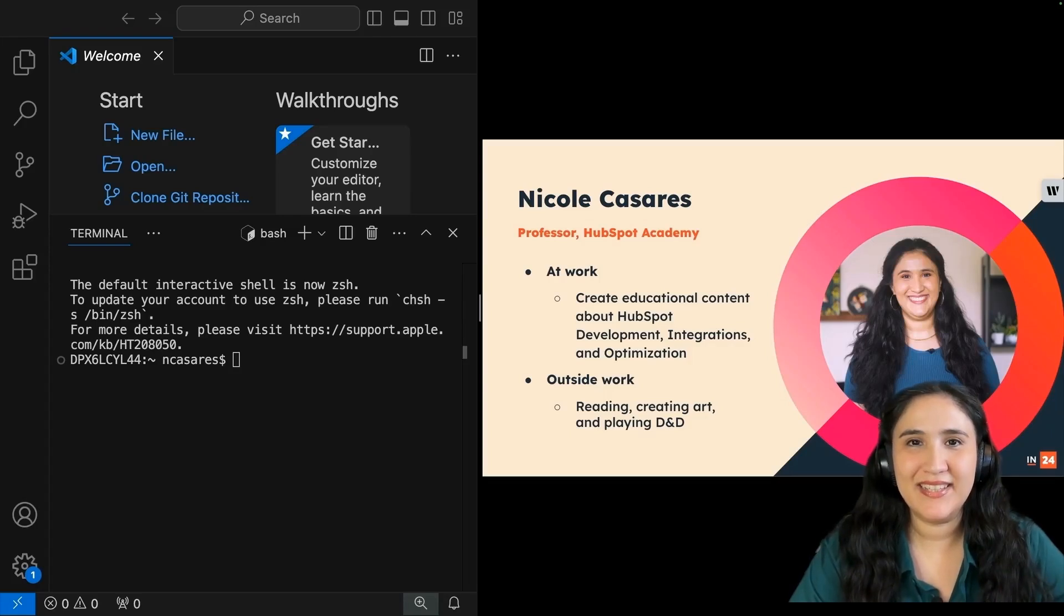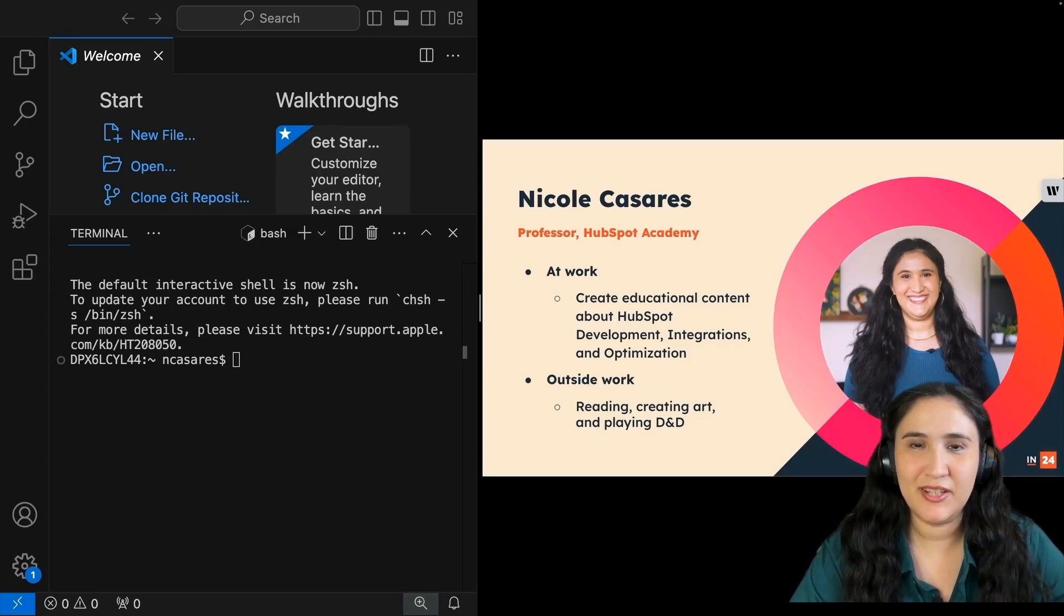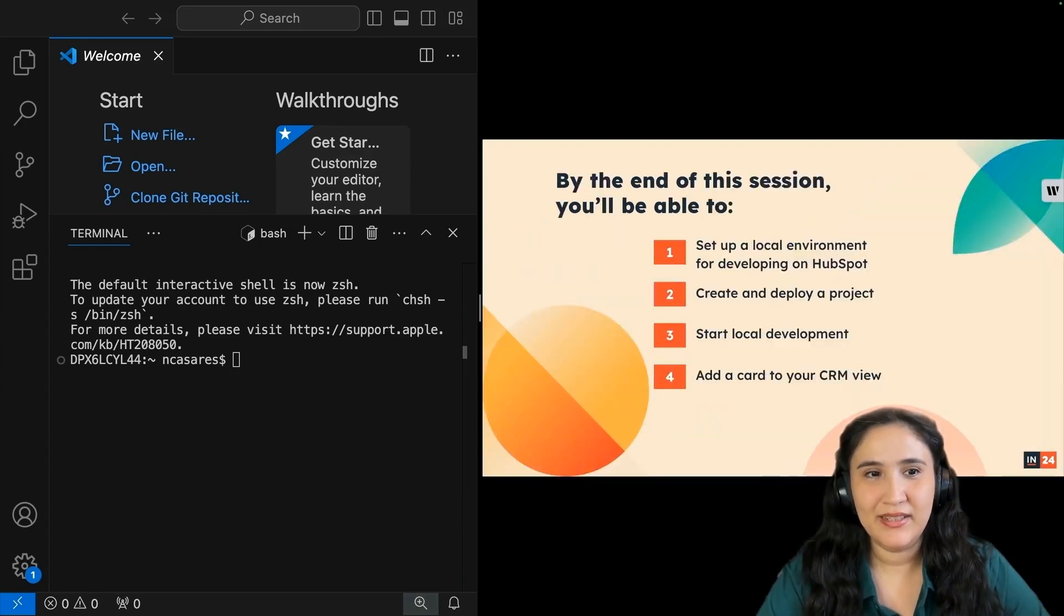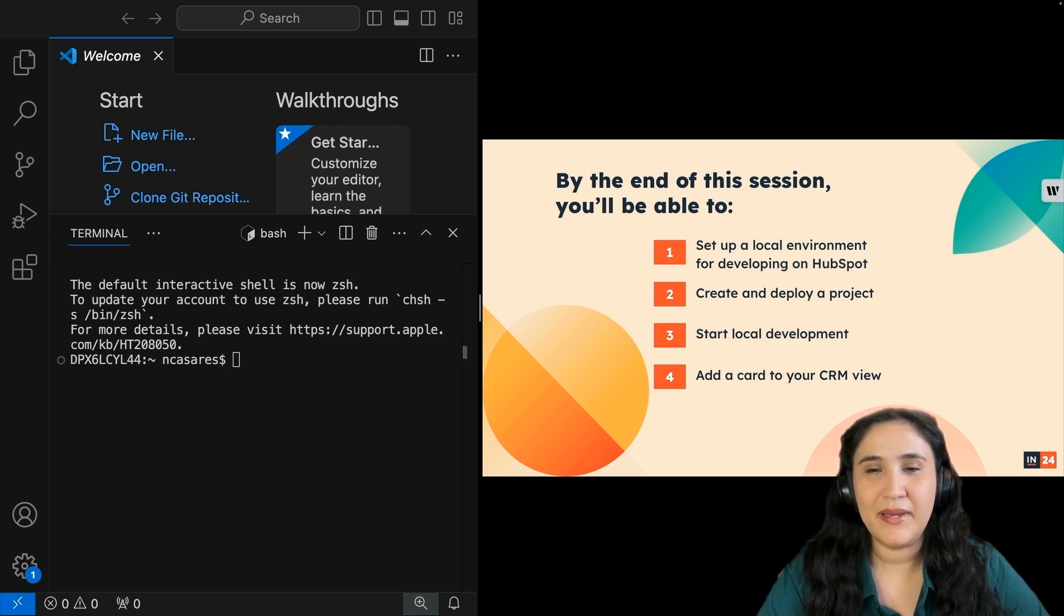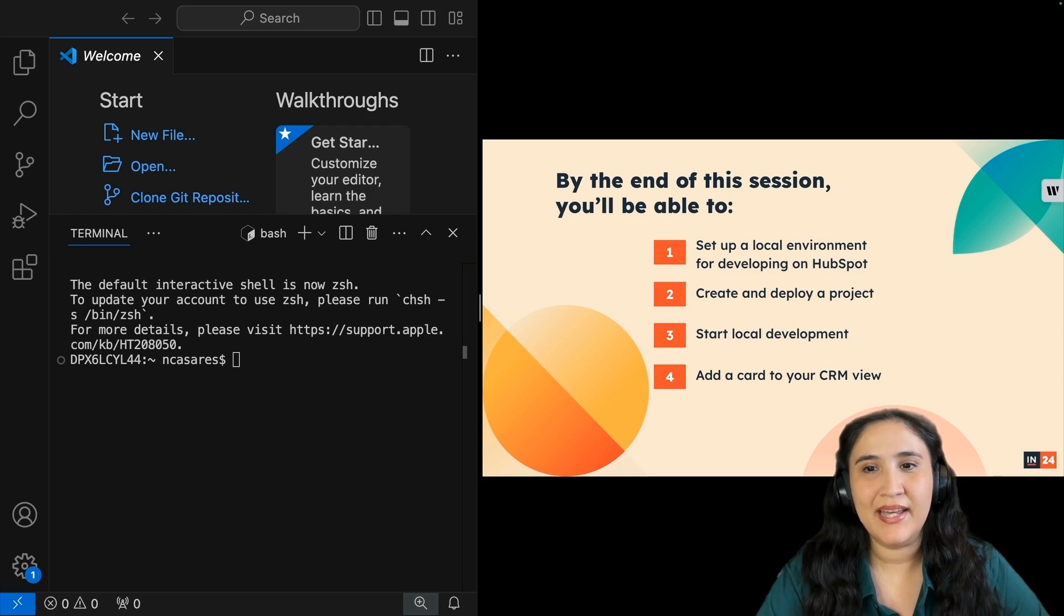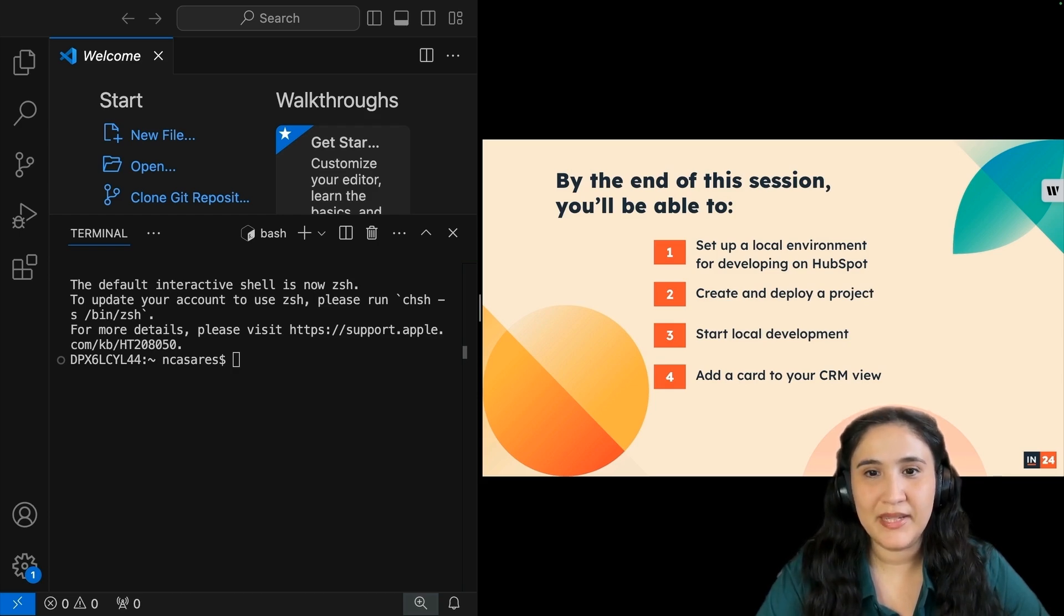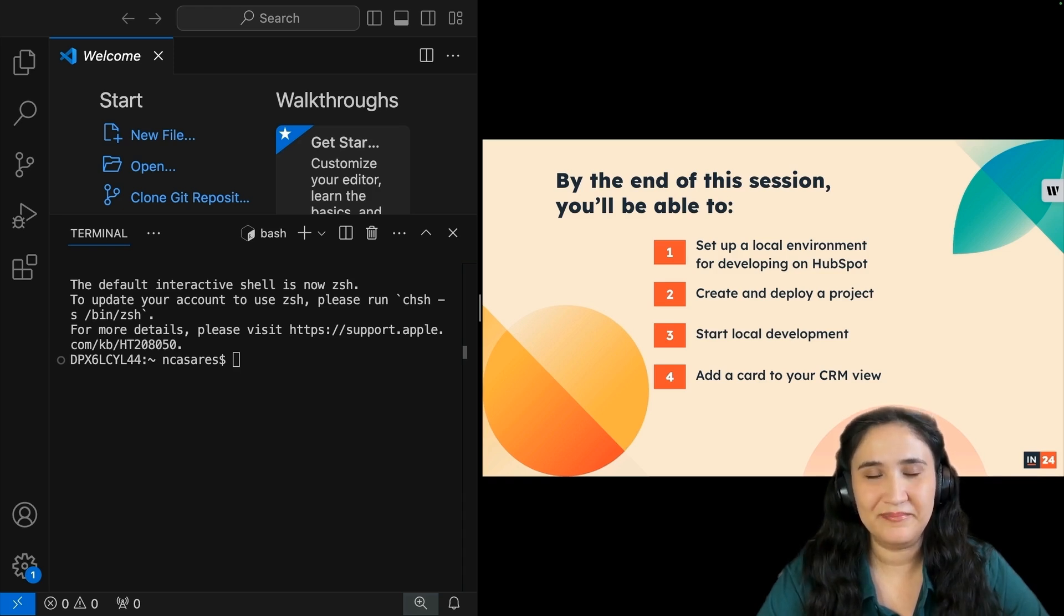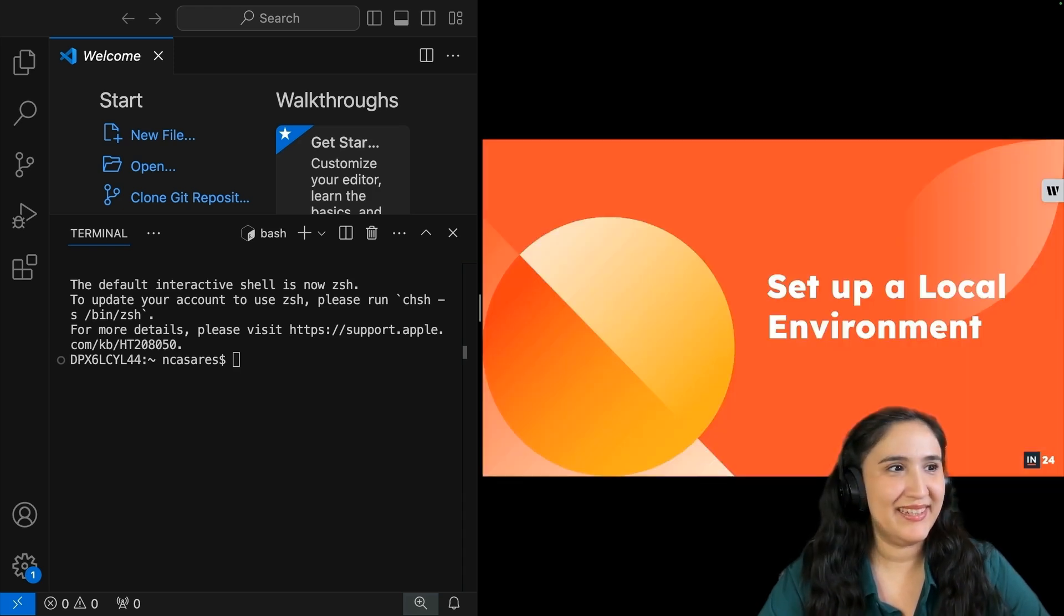Hi, I'm Nicole Casares, an inbound professor at HubSpot Academy. By the end of today's session, you'll be able to set up a local environment for developing on HubSpot, creating and deploying a project, start local development, and add a card to your CRM. Now let's get to it.